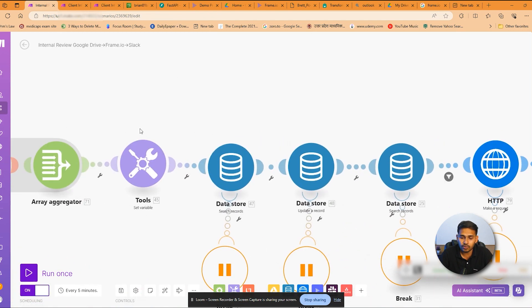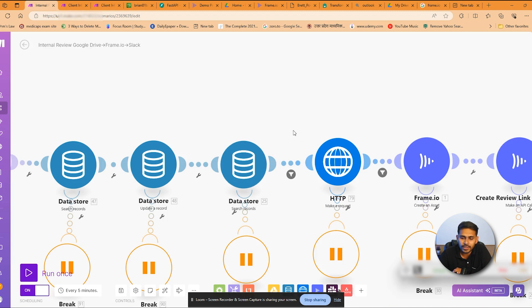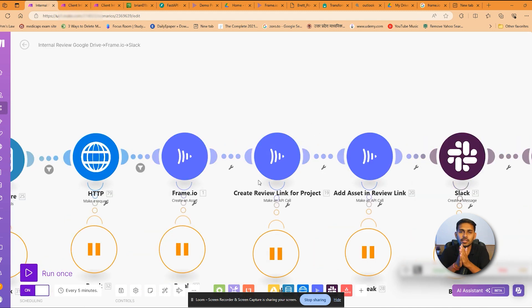And data stores are here. So we have put the data store modules here which are required for creating a project ID and review ID. Actually, the complete process is being done using two modules.